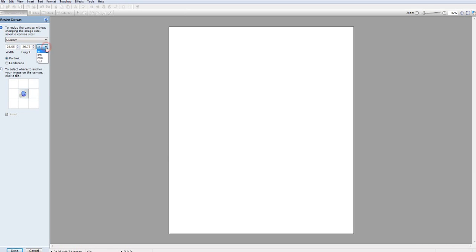Instead of inches, you want to go to your pixels, it's called PXL. So now what we want to do is we want to resize this to 2730. Make sure it's on both of them. Okay. Once you get that done,